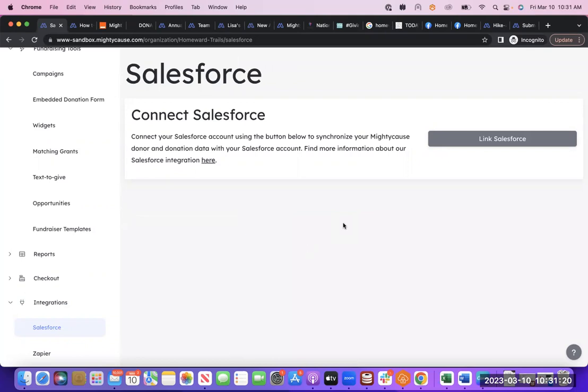Additionally, you will be able to sync any data that was already in the platform, so you can kind of do a re-sync and sync any historical data, and that will be plugged into Salesforce as well.